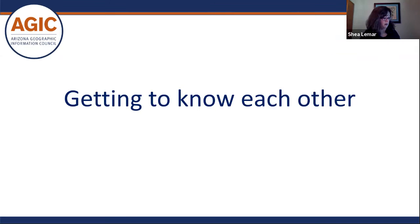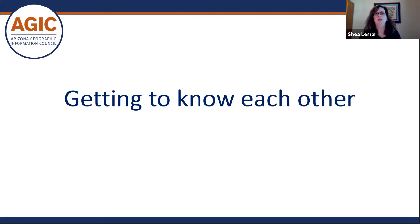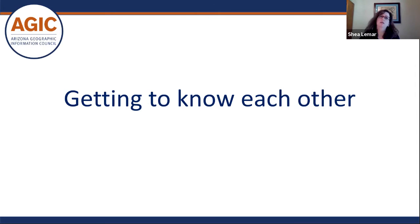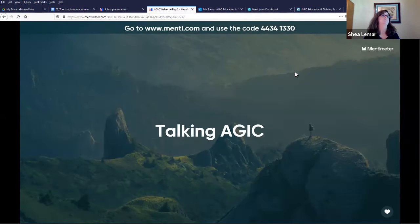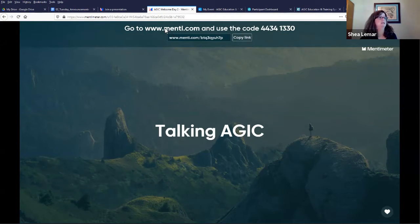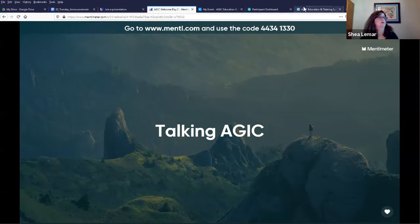Getting to know each other — I set up a Mentimeter so that we can get to know one another. Everyone go to Minty.com. When you go to Minty.com, it will ask for a code.